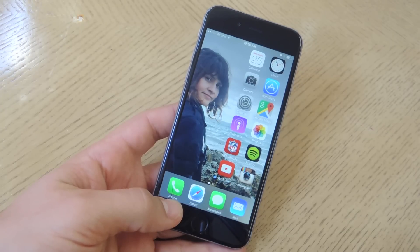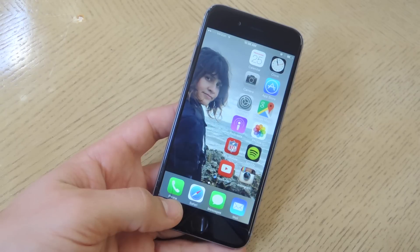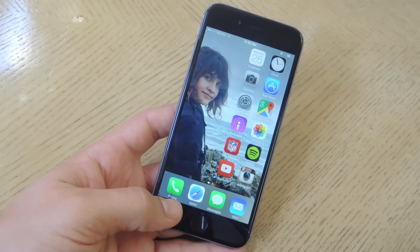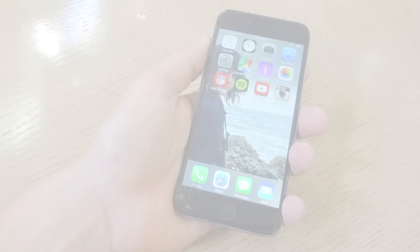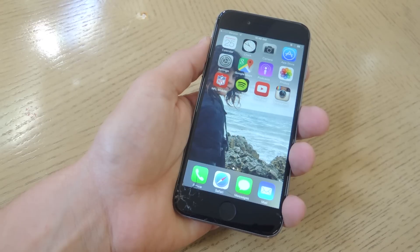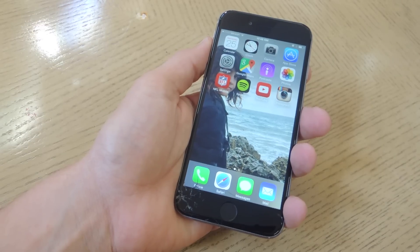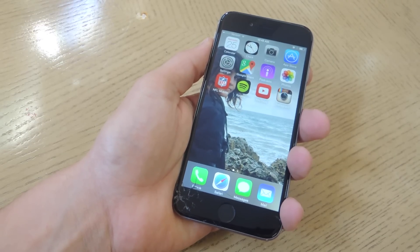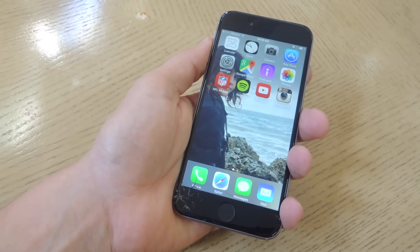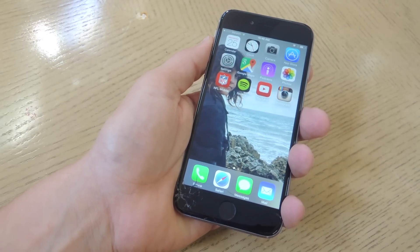Hey, what's up guys, it's Neil here with Gadget Hacks and today I'm going to show you how to customize your iPhone's home screen layout without jailbreak. The only requirement for this process to work is that you need an iPhone 5 or above model, so you can have all the way up to a 6 Plus.